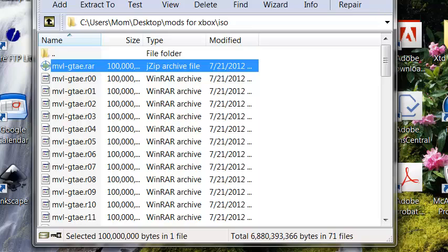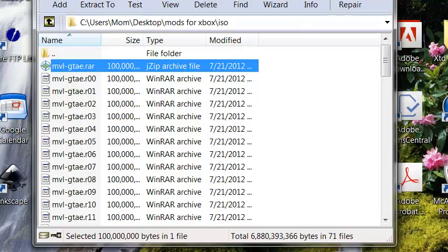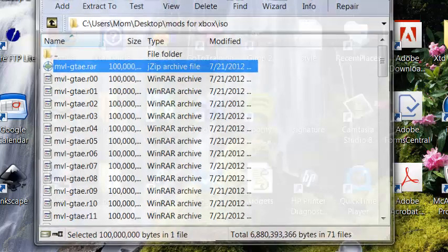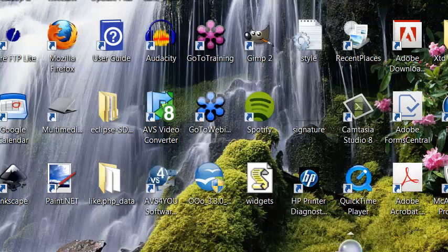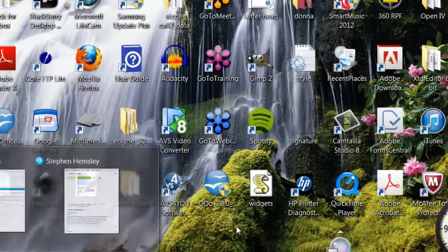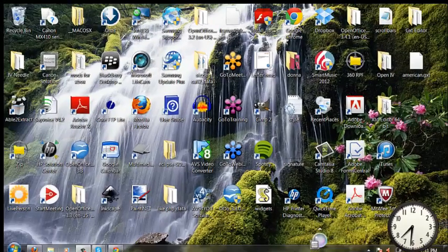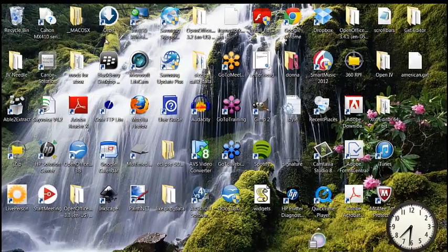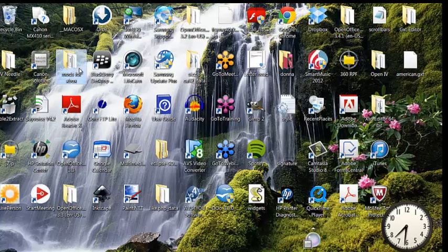Hey guys, I'm back. I kind of took too long — I took a shower — but I guess it ended up saving anyway. So it's done. When it's done, you just click Close. You're not going to need this for the rest of the video. Go ahead and open back up your Mods for Xbox folder.